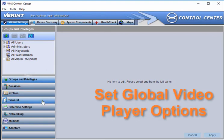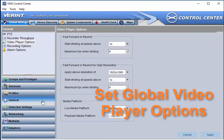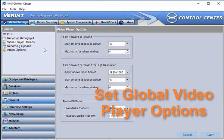Under the general global settings, the video player options apply to all cameras in your deployment.